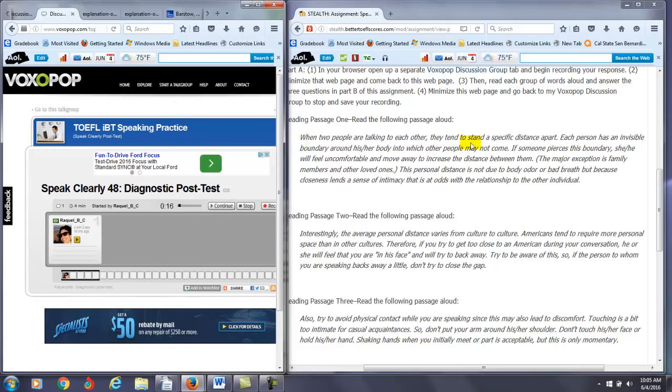Remember, when you have may, which is a modal, you can't conjugate the verb after that, so it's not may not came, but may not come.